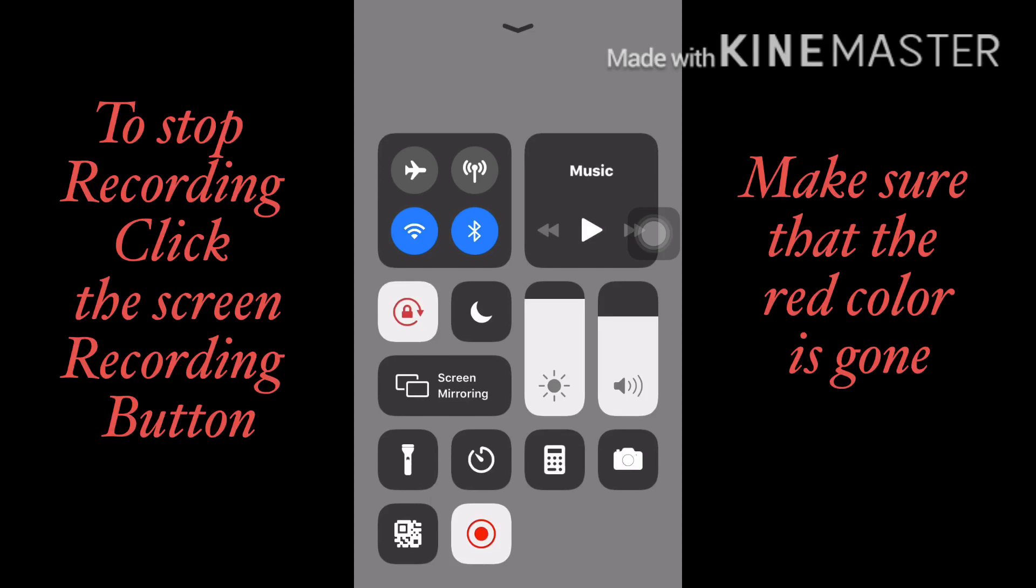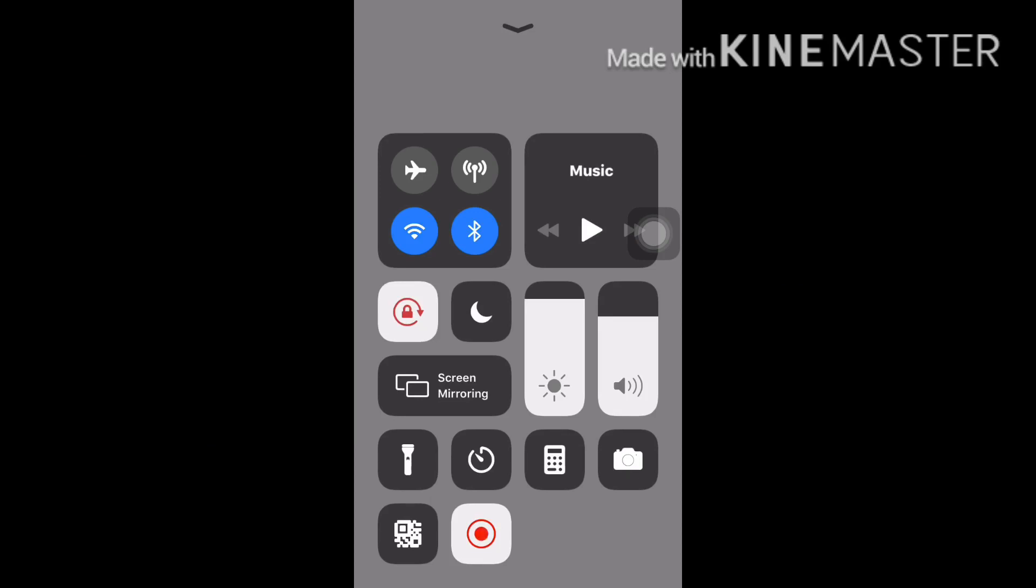And to stop the recording, just click on the button and then it will be saved in your videos, in your photos.